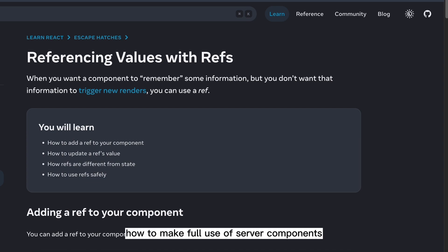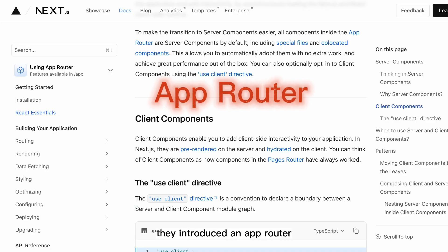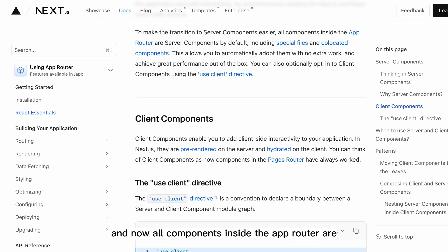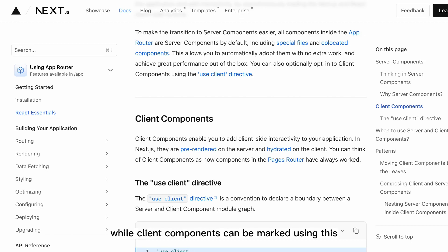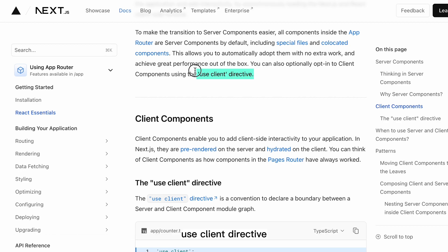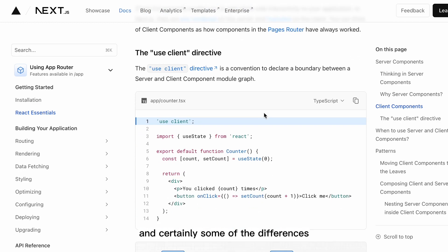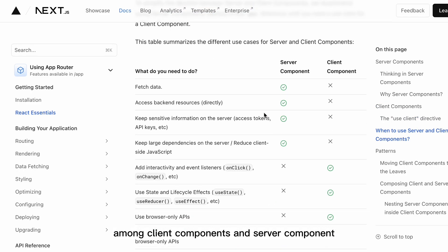Now to take a look at how to make full use of server components — this is what Next.js did. You're probably already aware that they introduced an app router. Now all components inside the app router are by default server components, while client components can be marked using the 'use client' directive. These are some of the differences between client components and server components.